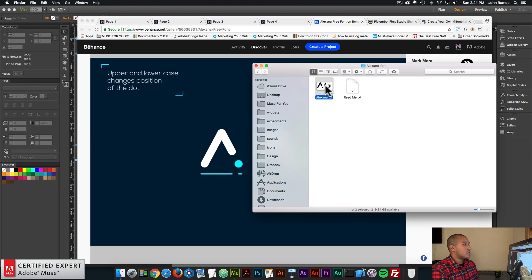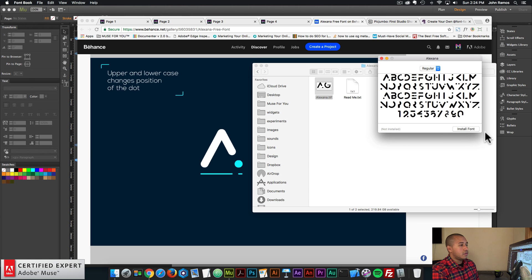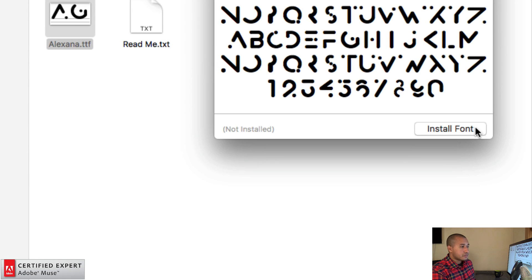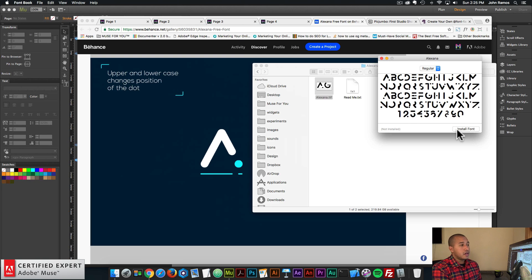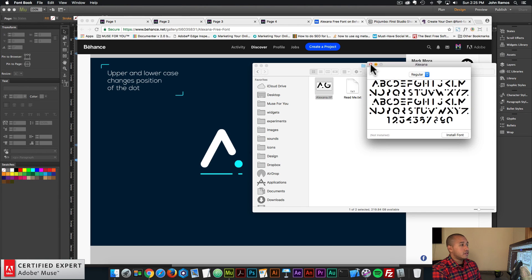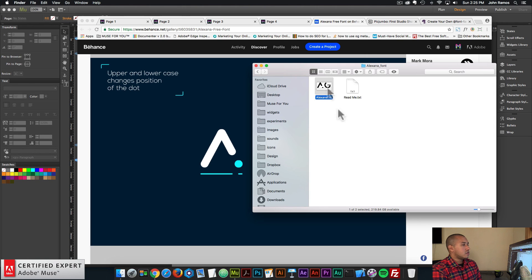Double click and here we see it says install font. You want to go ahead and click on install font. I've already done this so I'm not going to do it again, but you can go ahead and install. Once it's installed, we want to convert it to a web font.